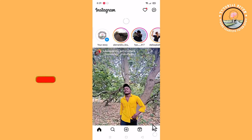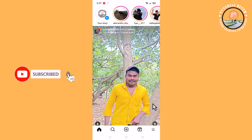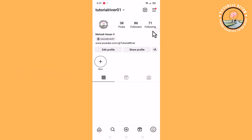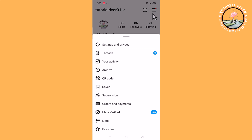Click on the profile icon. Look at the right corner and tap on the three lines. Then go to Settings and Privacy.